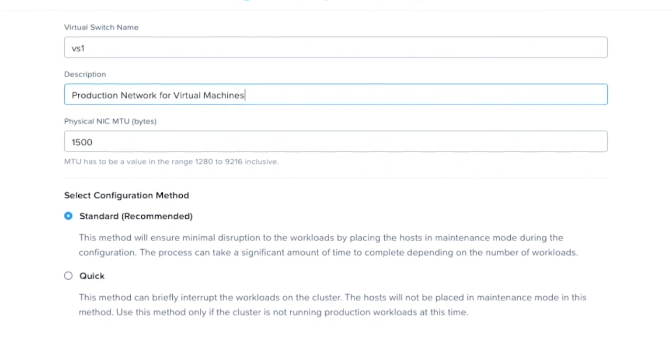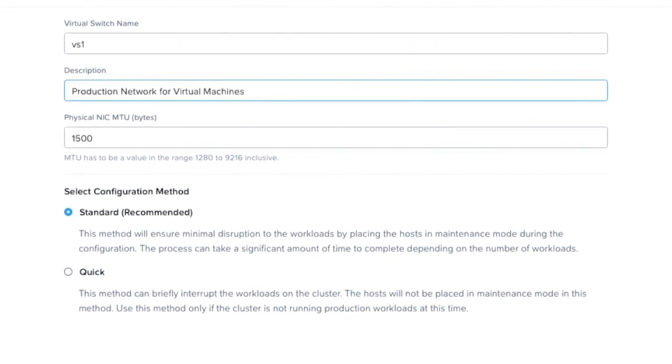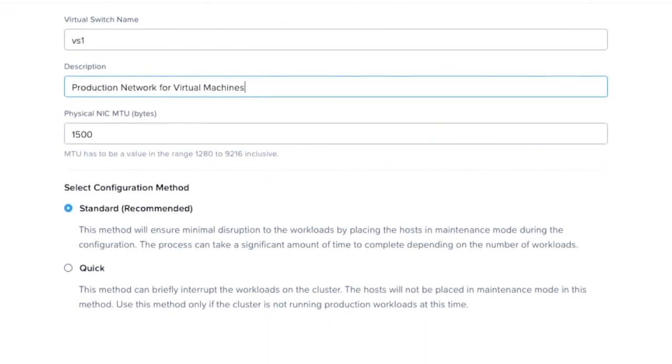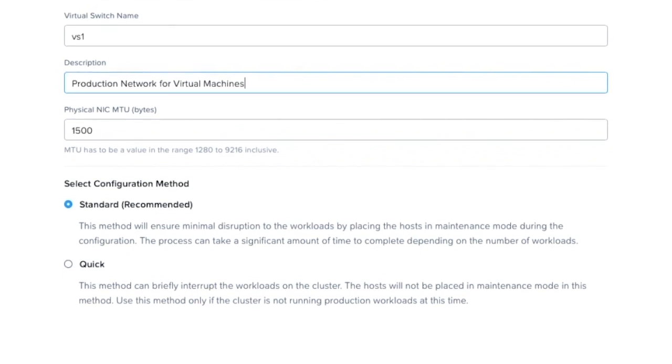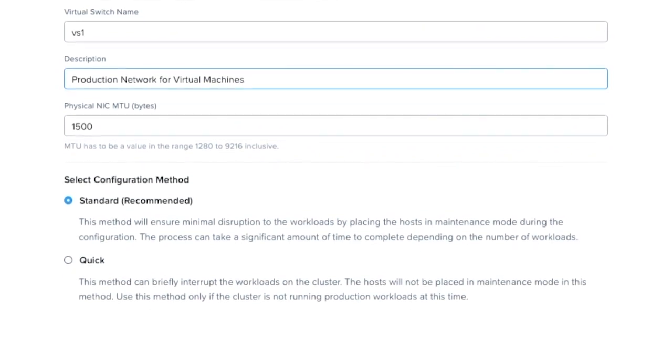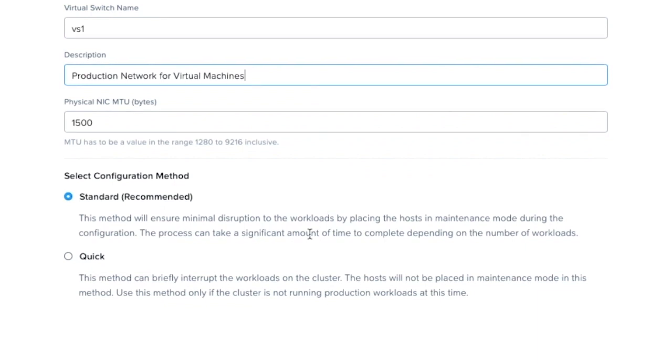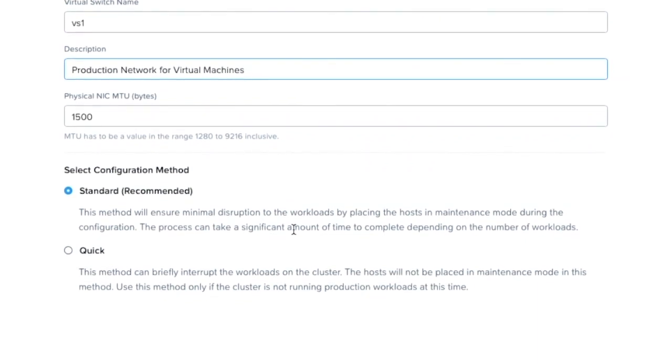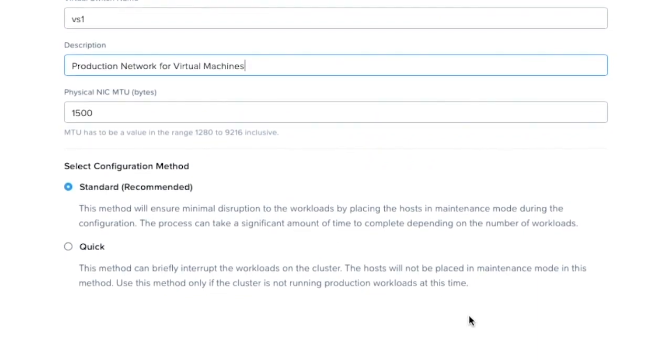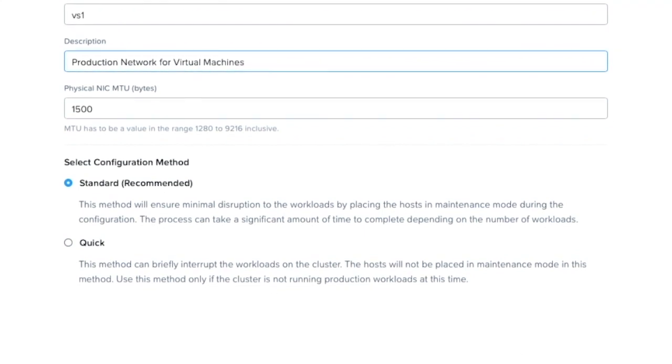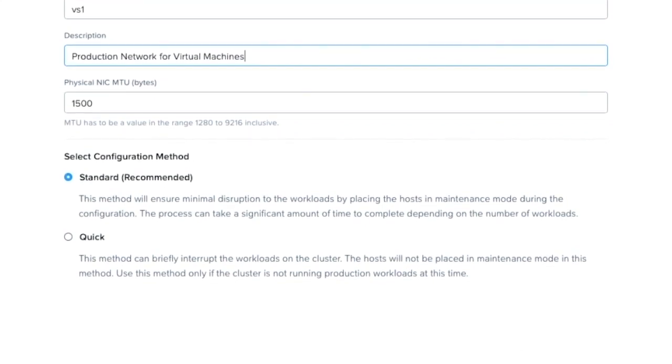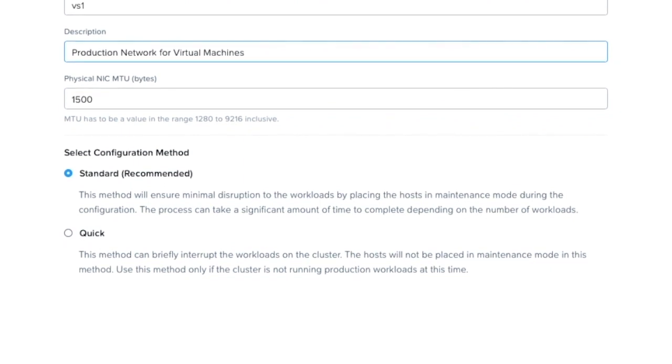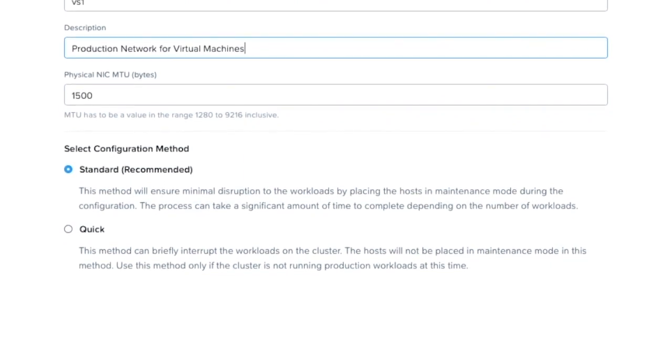There are two configuration methods to choose from, standard and quick. They're both rolling style updates where only one host will be updated at a time. The key difference between these two methods is that the standard will introduce maintenance mode where VMs will be moved off the host before the change is applied. For the quick method, maintenance mode will not be activated, and hence VMs will remain on the host as the network updates are being made.